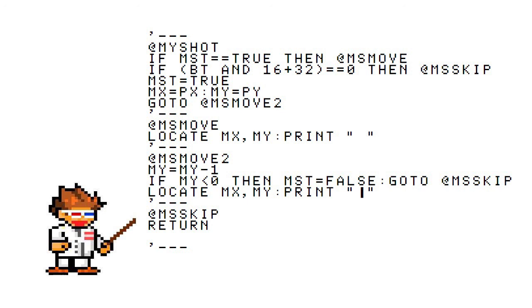MSMOVE2 moves the MY location up one by subtracting one from the Y coordinate, then says if MY is less than zero, in other words off the screen, then set MST to false because the shot is over and go to MSSKIP. Else go ahead and print the shot at MX and MY.